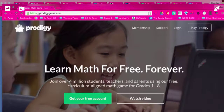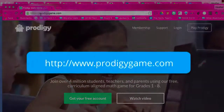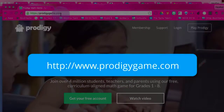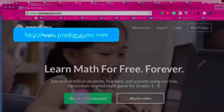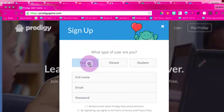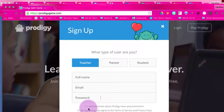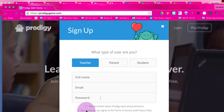This video is going to show you how to get started on Prodigy with your account. Go to ProdigyGame.com and click on Get Your Free Account. When you get there, click on Teacher and type in your full name, email address, and password. You can choose to receive emails about Prodigy, agree to the terms of service and privacy, and then click Create Account.